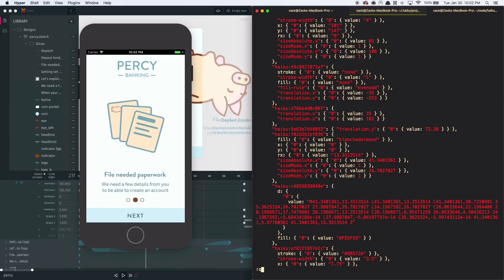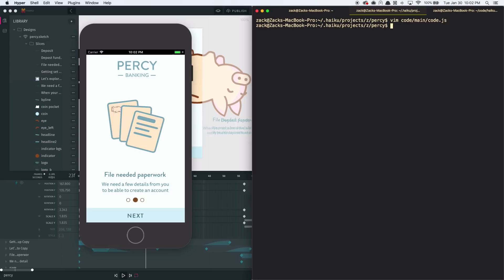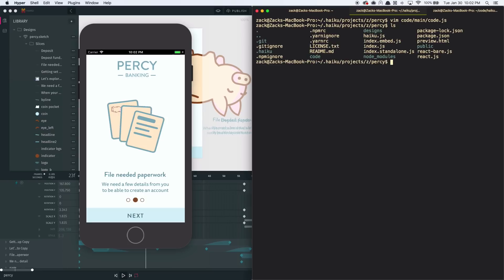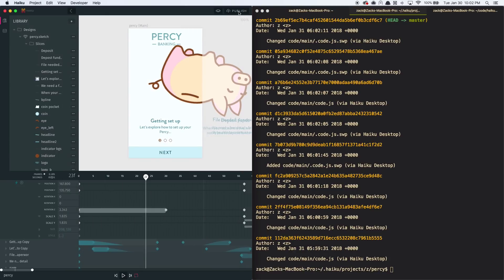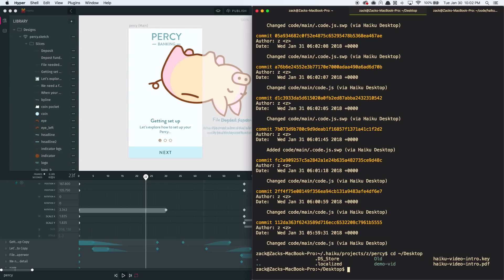Haiku automatically tracks designer's work with Git. When a designer publishes, back over here in Haiku, that's just a Git push. Using the Haiku command line, you can even just clone directly from Haiku's servers.